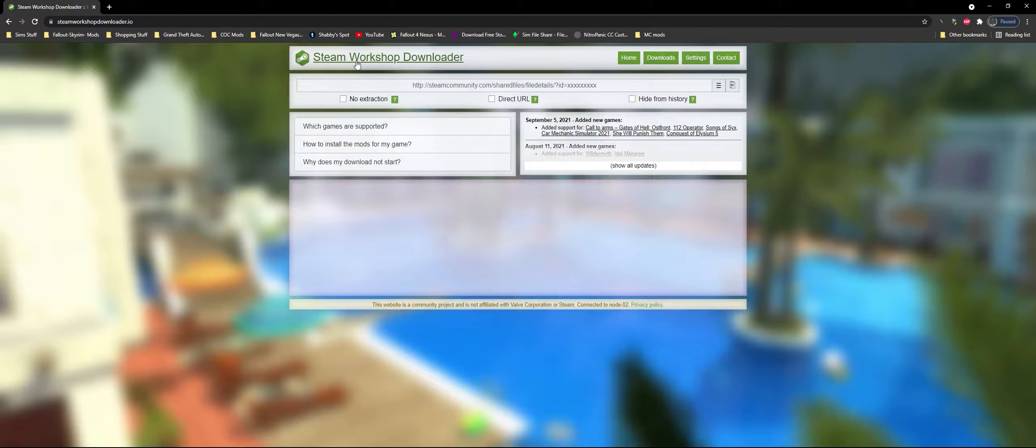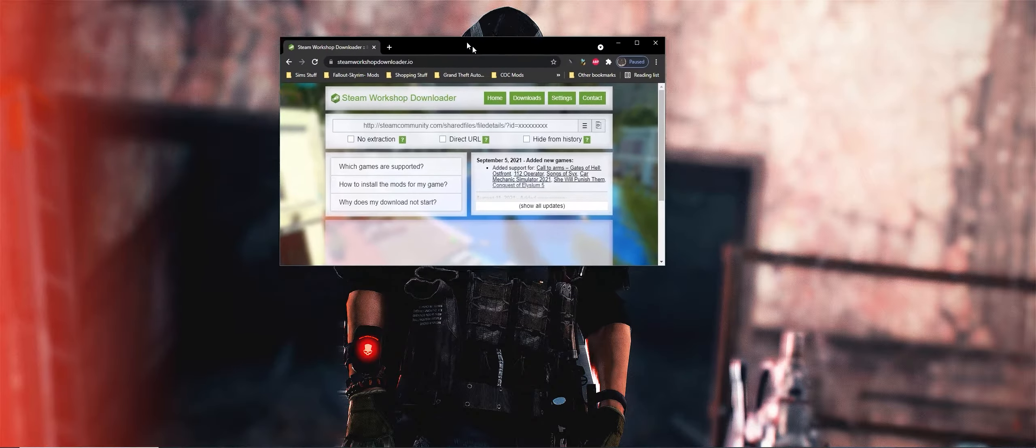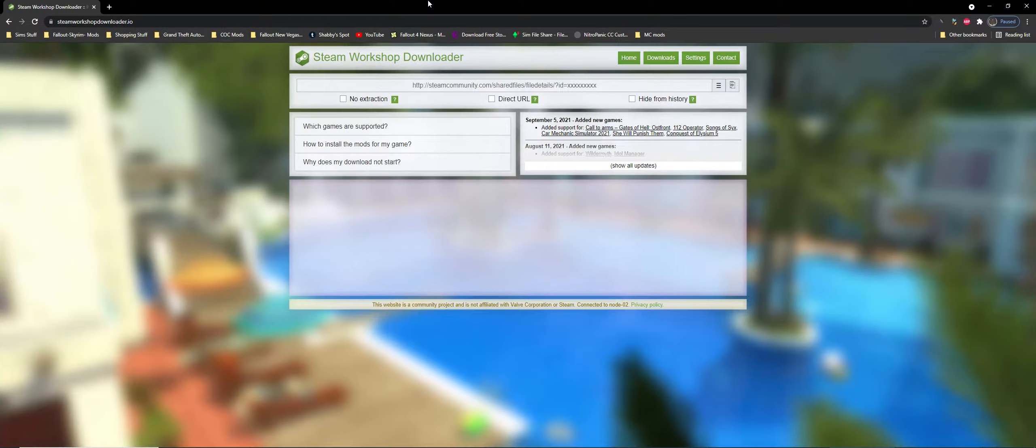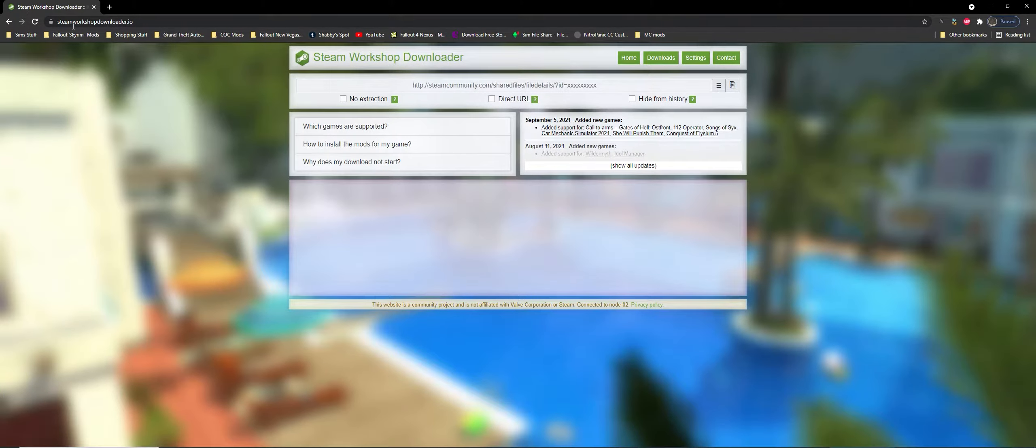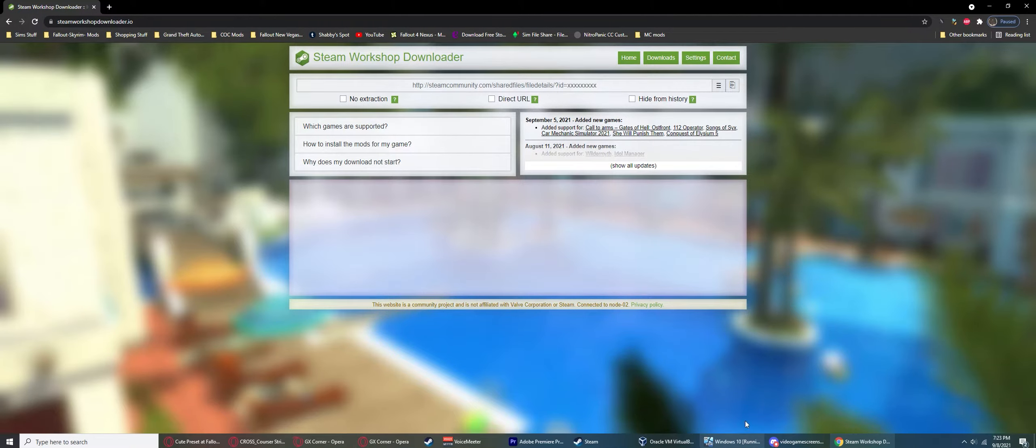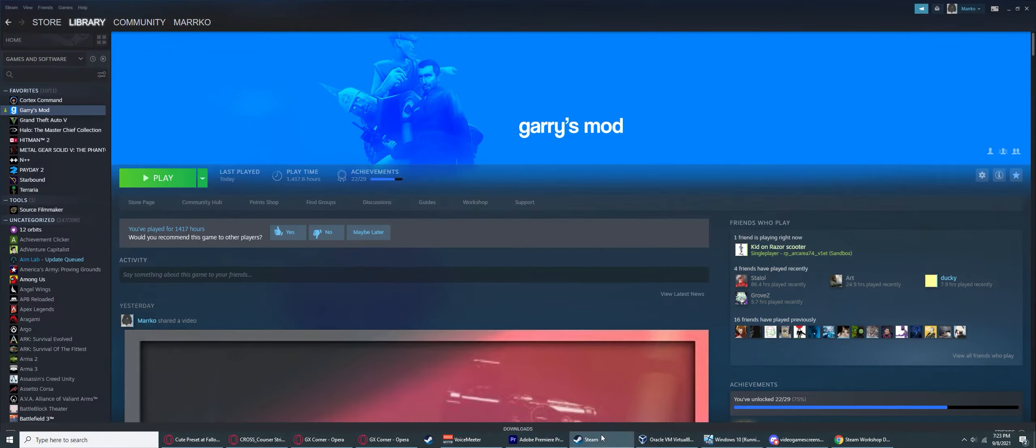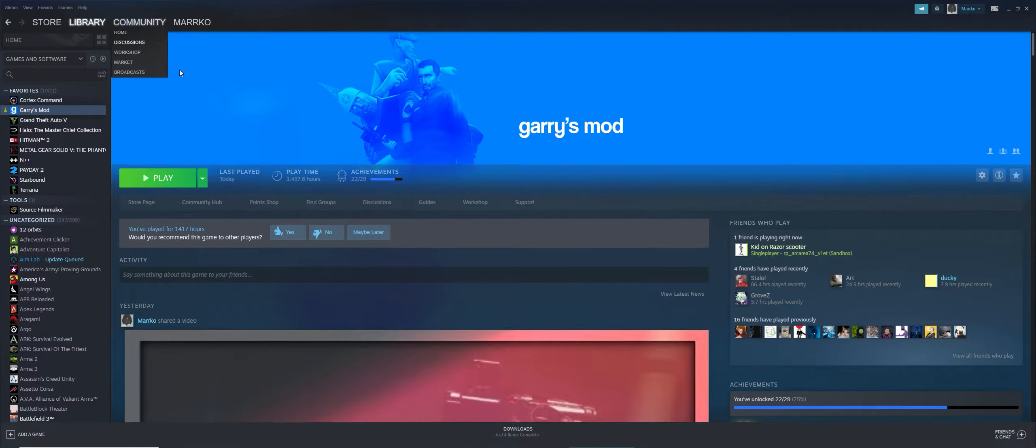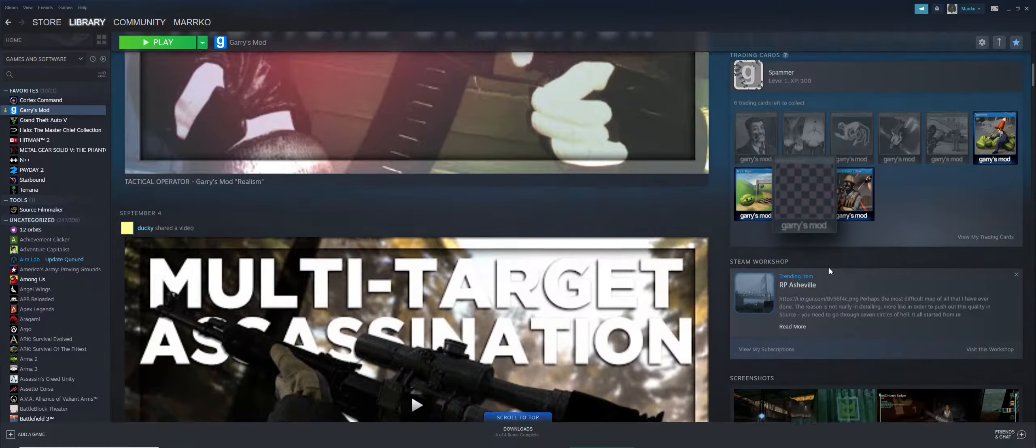As you can see here, we have Google Drive open. Make sure you go to this website: steamworkshopdownloader.io. This allows you to download and automatically extract or convert the file for it. For this example, we're going to go to Steam.